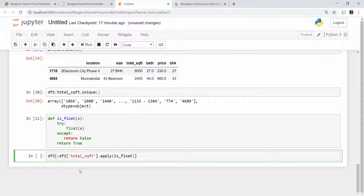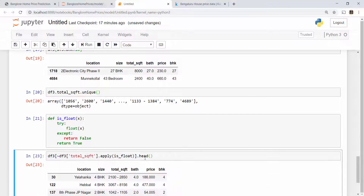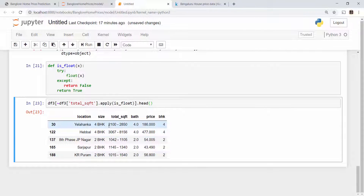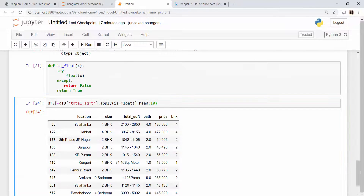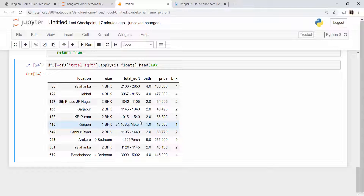I apply a negate operation on the is_float results to return only the rows that are not valid float numbers. You can see all the range values, and looking at more values I also see cases where the value is in square meters or in 'porch'. This is a typical problem in any data science project — incoming data is not uniform, it is unstructured, contains outliers, and has data errors. The majority of time a data scientist spends is on data cleaning.